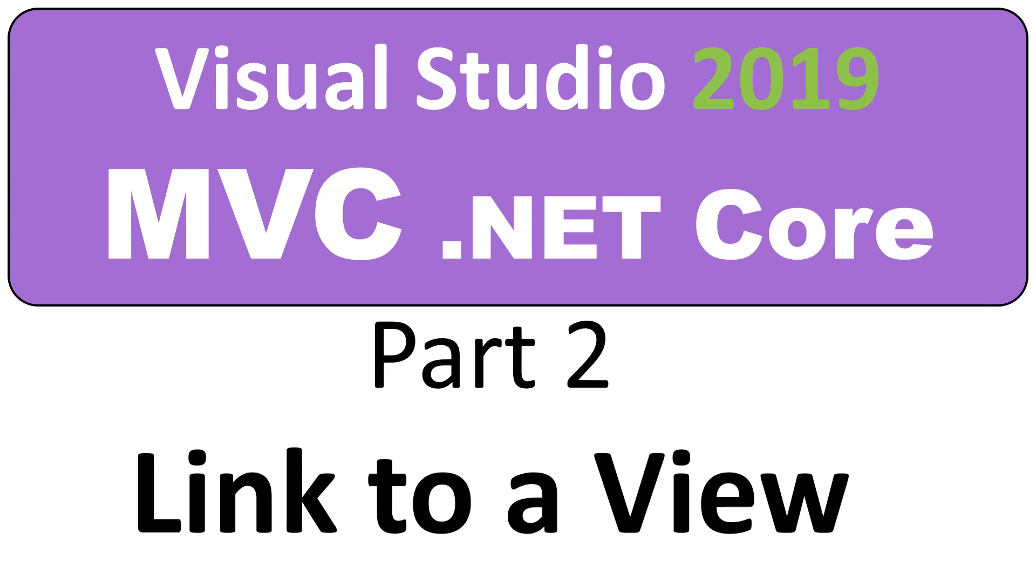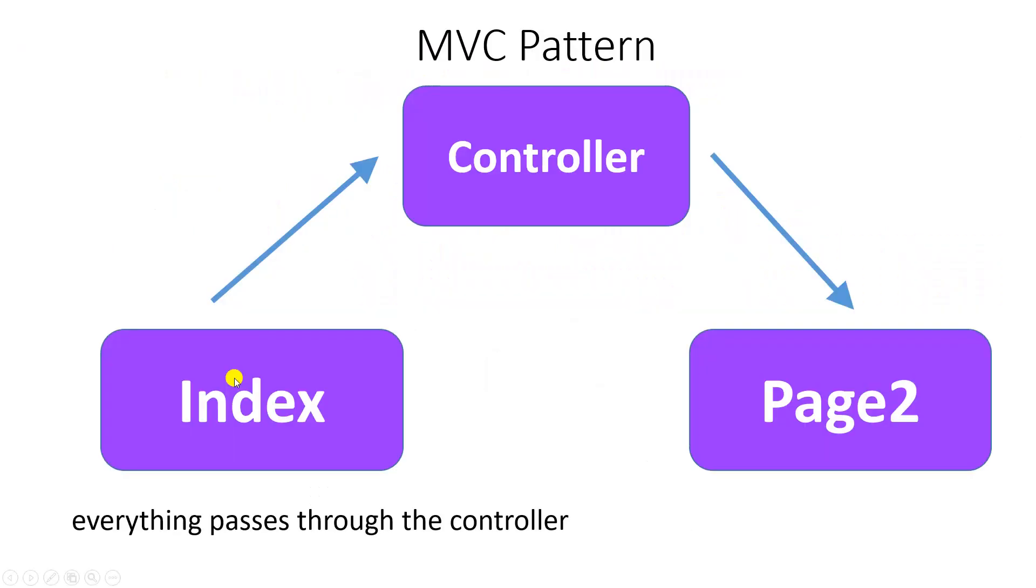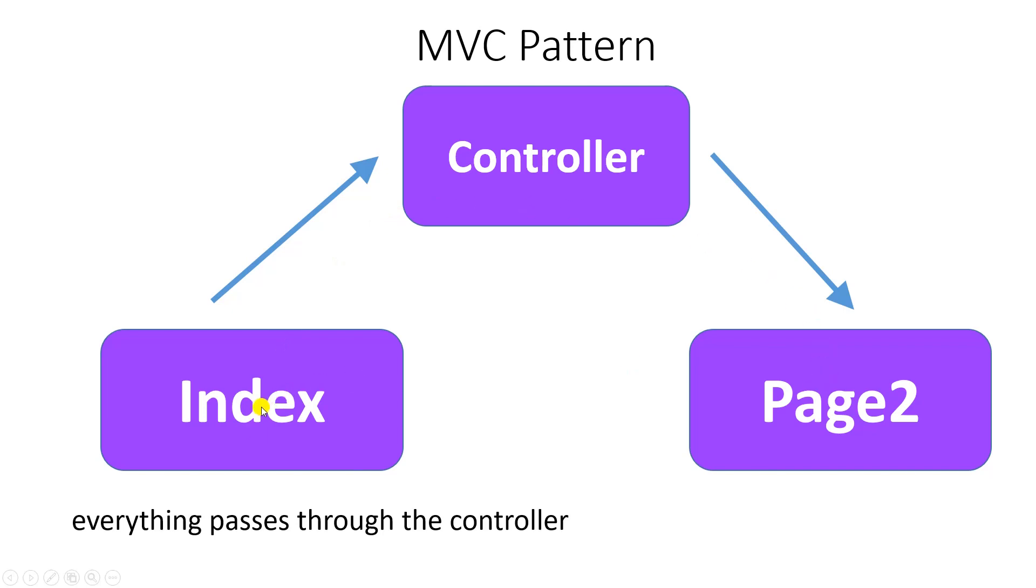Hello, on this video I'm going to show you how to create a link from a view to another view. From the last video we had a controller and the index. Now we're going to create a link from the index page to a page 2. Remember everything passes through the controller.